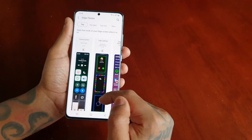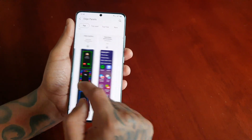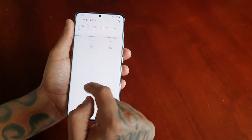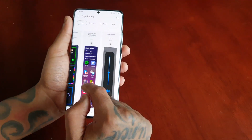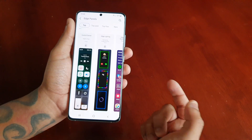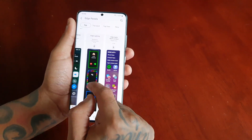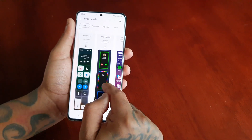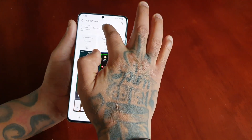You've also got the option to go to the Galaxy Store, and in there you can download some more edge panels. Some are free and some you do have to pay for.